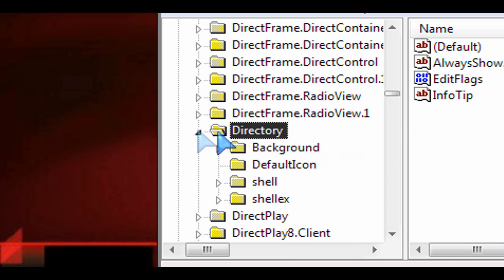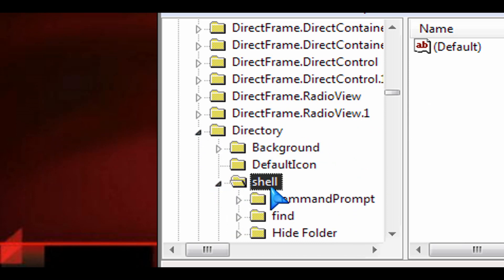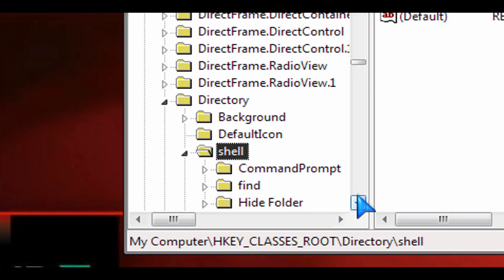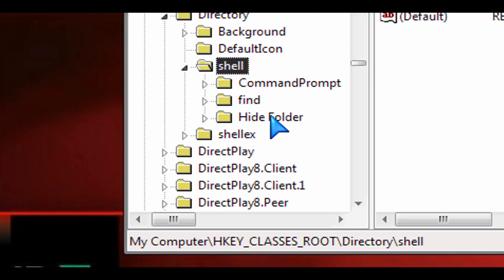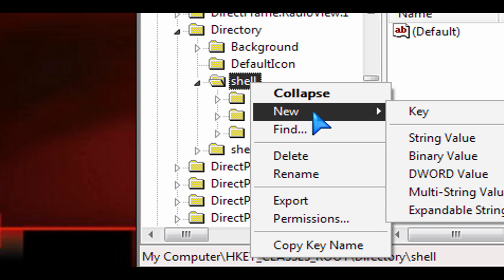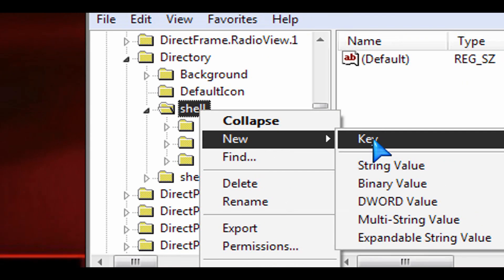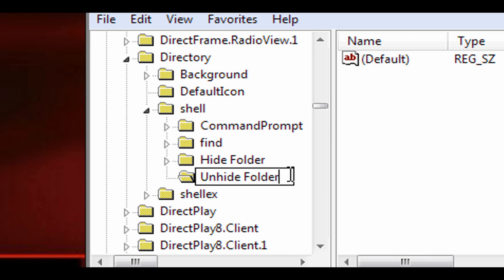Select that, expand it and then go to shell and then expand shell and then under there again we're going to create the key for unhide folder. So right click on that, click on new key and then type in unhide space folder.